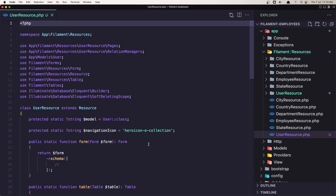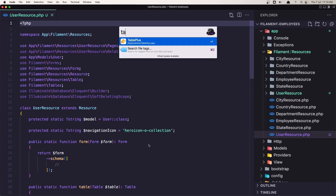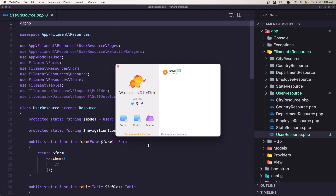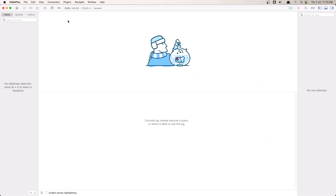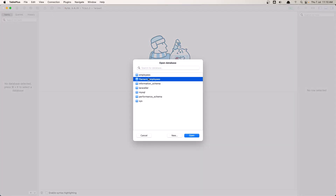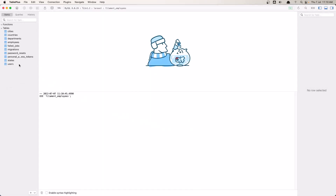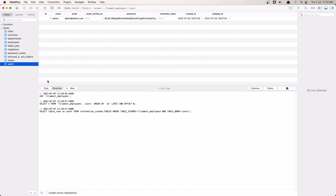I'm going to open TablePlus and see what fields we need for the user. Let's open the filament employees table. For the user we need the name, the email, email_verified_at is null, and the password — so name, email, and password.